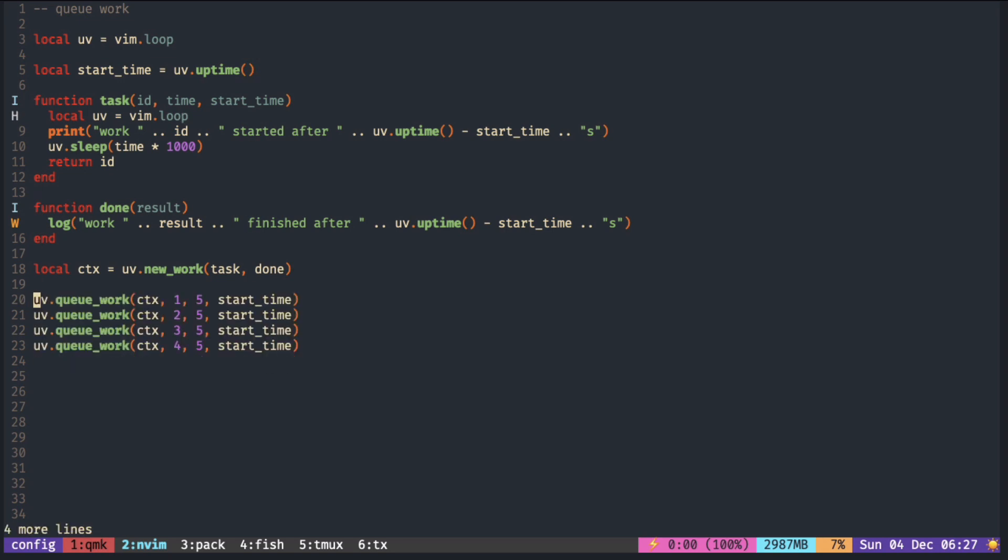To actually start the task, we queue the work with the work context and the arguments to the task.